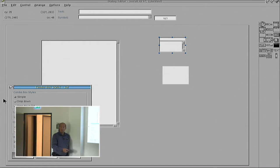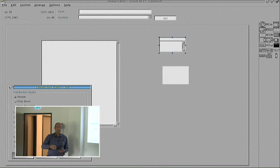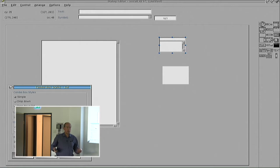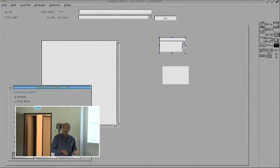The combo box has three types of styles: the simple, a drop down, or drop down with lists. So again, you can play around with certain objects and say, is this the object I want to use? In this way, it is very simple to test a couple of your theories out when you're going to program something.